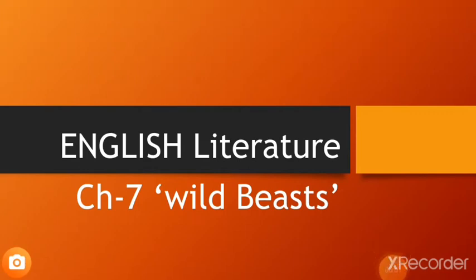Good morning children, this is our English Literature class. Open your book at page number 34. This is chapter 7, Wild Beasts.